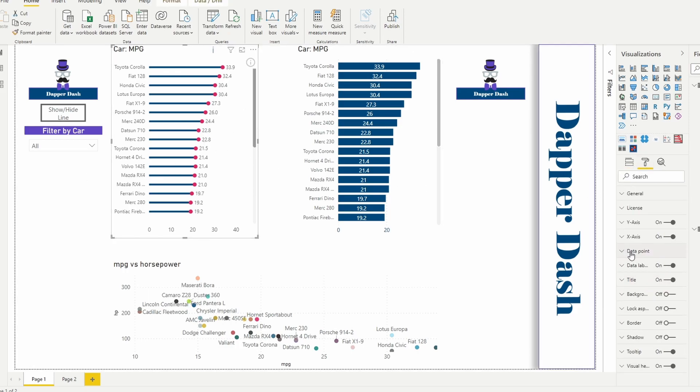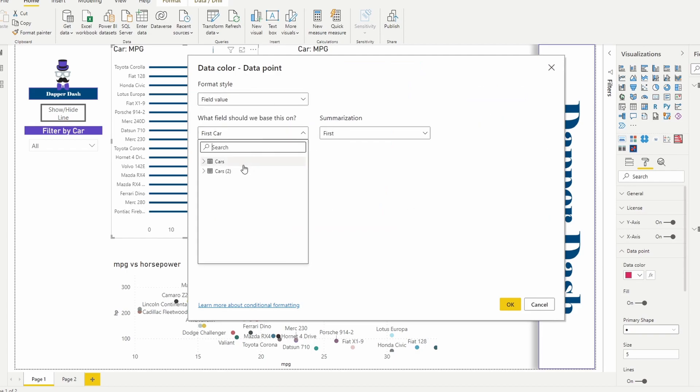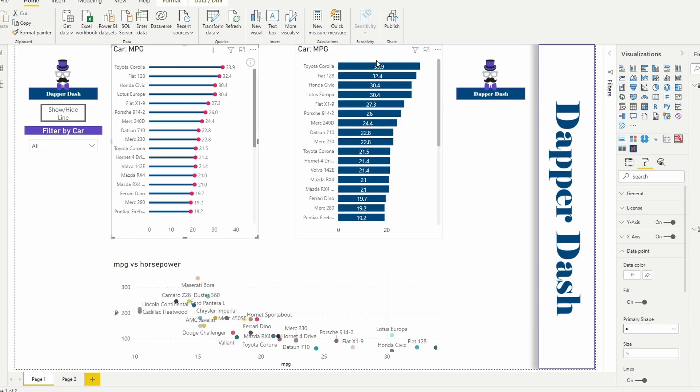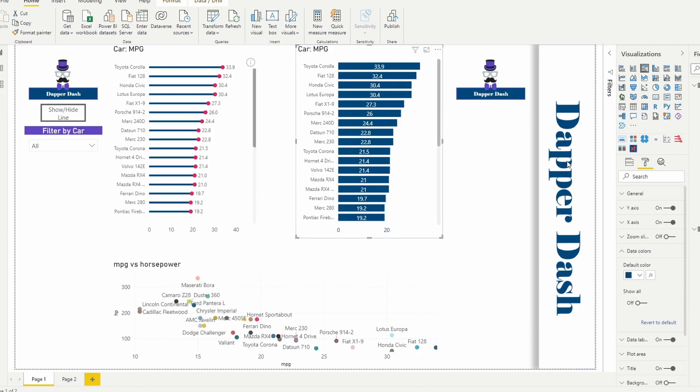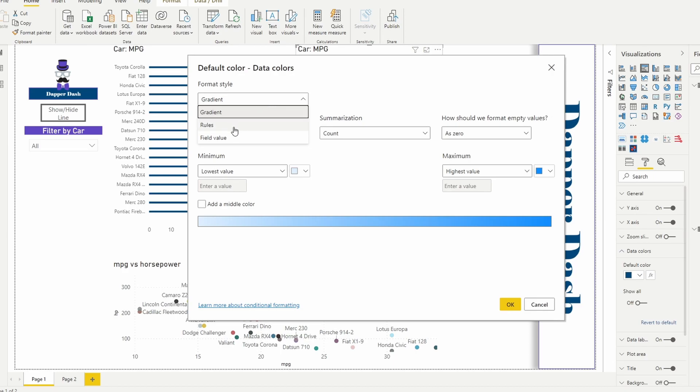So I'm going to go ahead and change my data point to a custom measure that I created. And I'll do the same here with the car so that I can show you that you can do it with both.